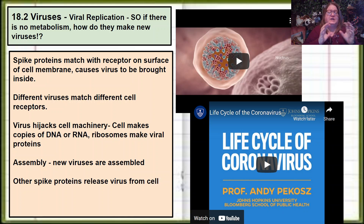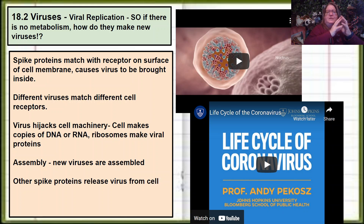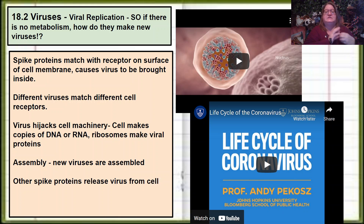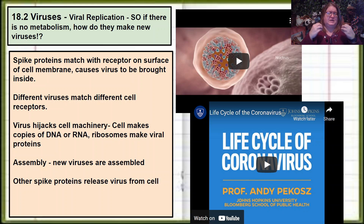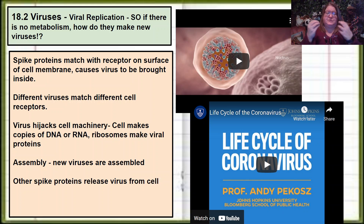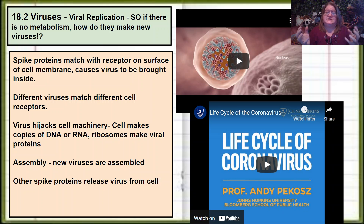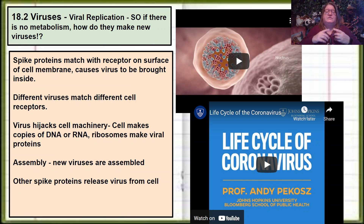The spike proteins match with receptors on the surface of a cell membrane. This is very specific to the type of virus and the type of cell it infects. Rabies virus attacks nerve cells, norovirus infects intestinal cells, and the coronavirus and flu viruses infect respiratory tissues — all because they have different receptors. In basic terms, the virus hijacks the cell machinery: the virus gets into the cell, opens up, and allows the nucleic acid to go in. The cell then copies that DNA or RNA and makes new nucleic acid for viral particles.